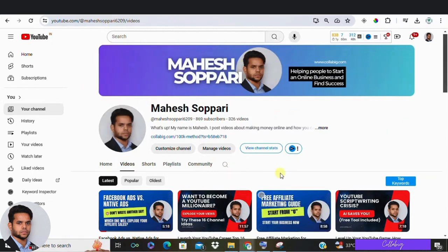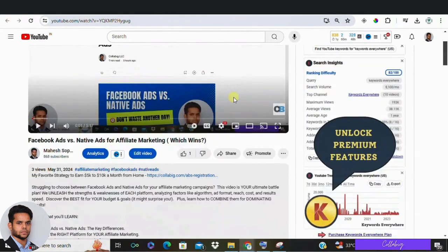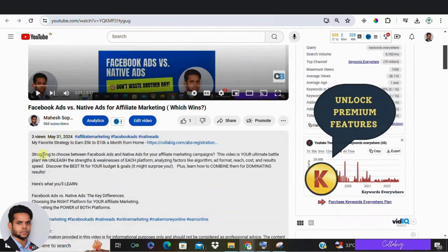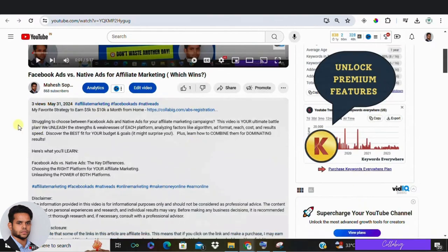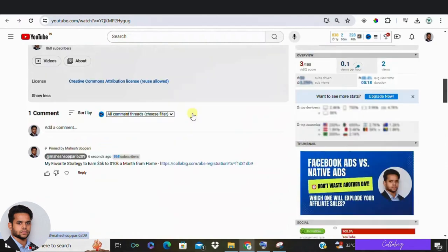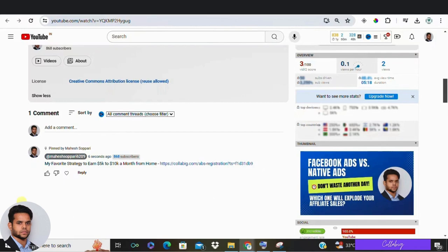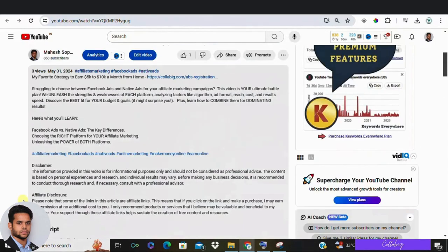Now let's discuss where to place your affiliate links. Since you can't put them directly in your videos, here are a few places to consider. Number one: link in the description — the simplest place is in the video description. Use a classic line like 'see links below' to direct your audience there. Number two: link in the comments — create a pinned comment for each video and add your affiliate links there.